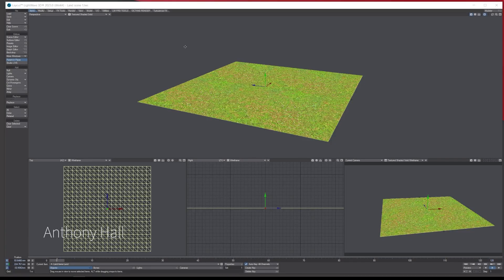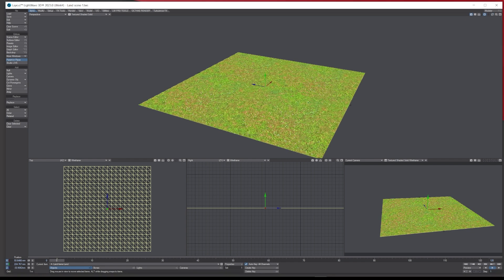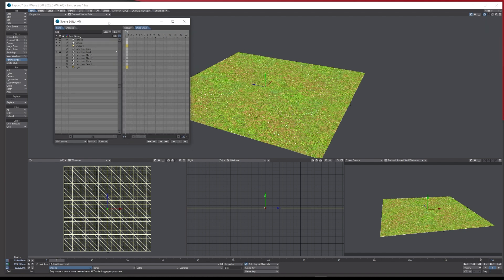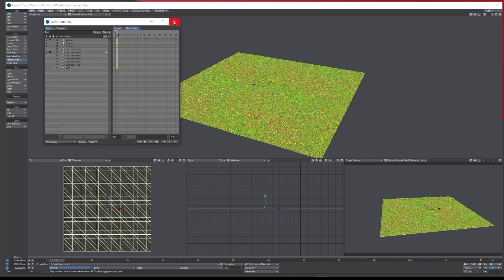Hello, Tony here from Lightwave Digital. In today's tutorial we're looking at the new Instant Brush tool in LightWave 2023. I've got a basic ground plane with a repeating grass texture. In the scene I have a background tree, a rock, a couple of plants, and a little patch of grass. I'll provide this scene for you to follow along — the assets are from TurboSquid and I'll put the link in the description.